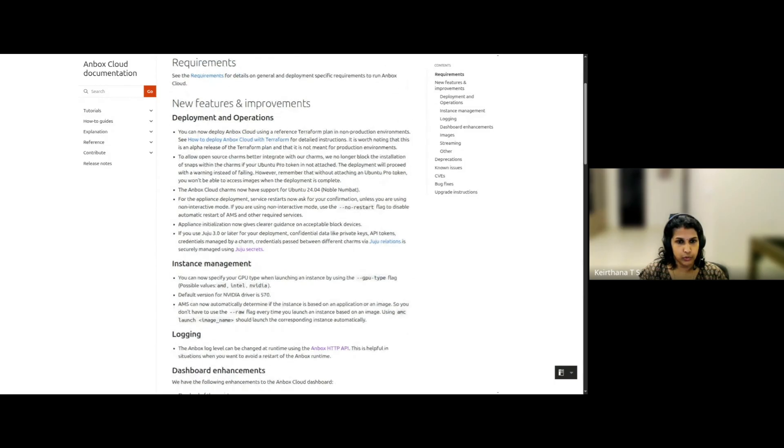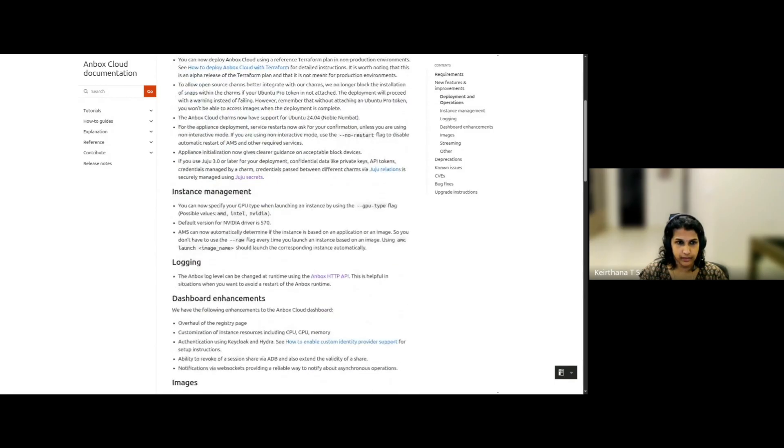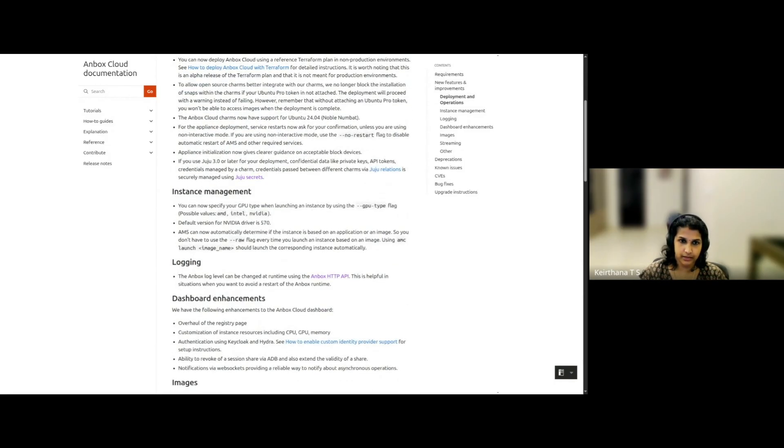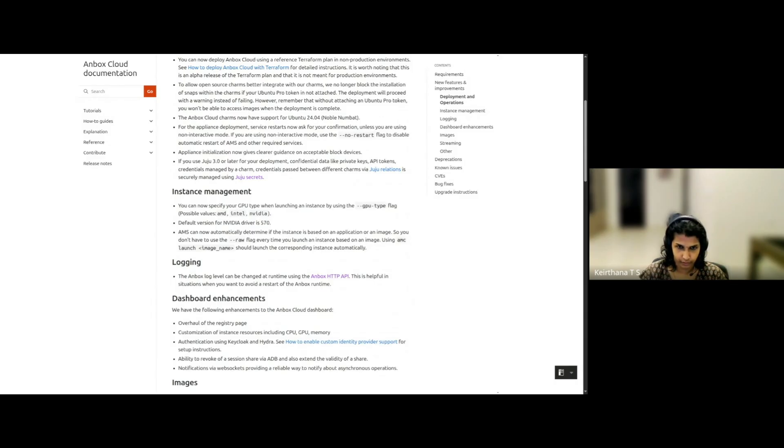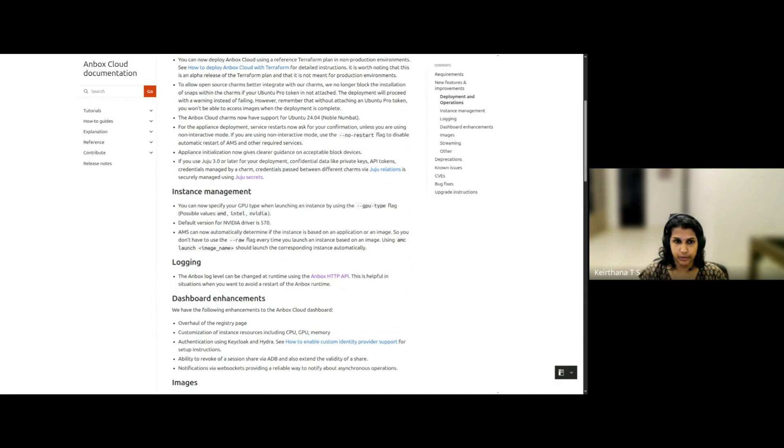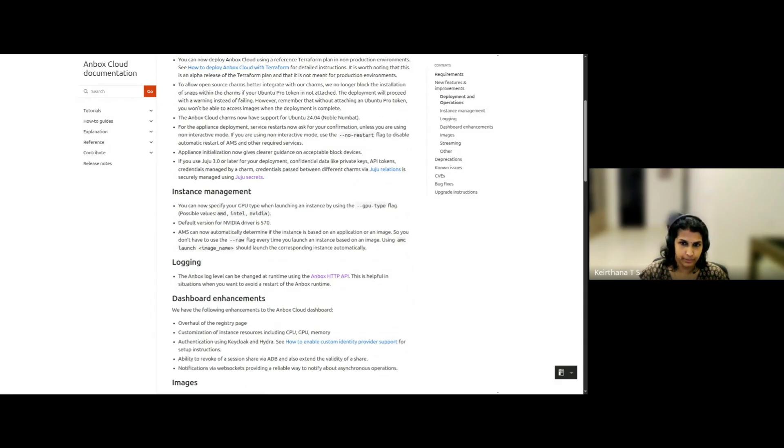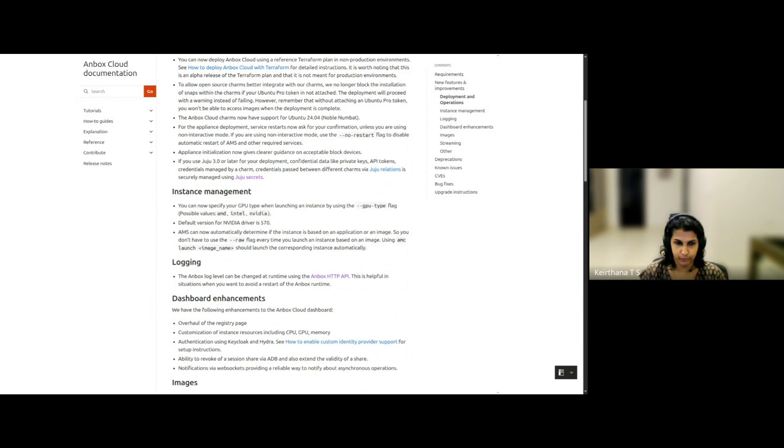So let's move on to instance management. The updates to your instance management experience are that there's a flag for specifying your GPU type when launching an instance. There's an upgrade for the default NVIDIA driver version. And the management service can now automatically determine if your instance is based on an application or an image, so that you don't have to use the raw flag every time you launch an instance.